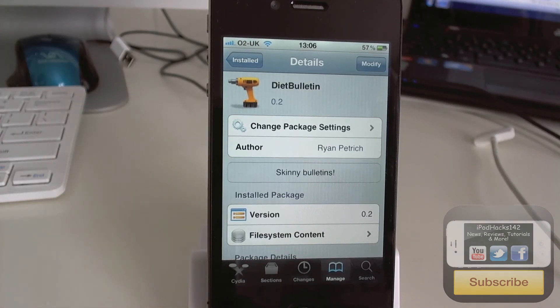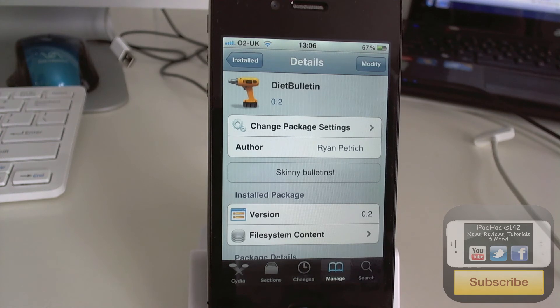So you can see it's a pretty cool tweak. It's still in beta at the moment, obviously because it's still on Ryan Petrich's beta repo. But I assume when it's done he will release it on the Big Boss repo.